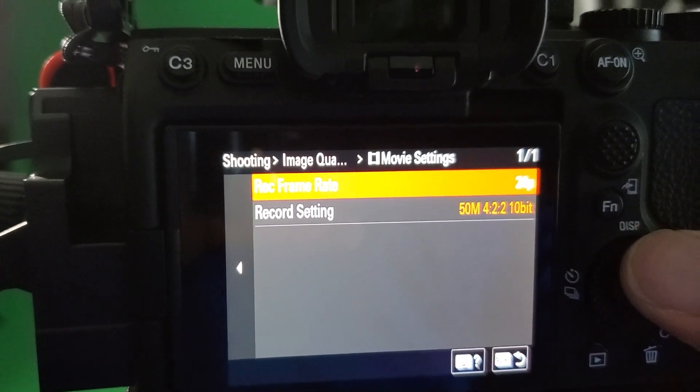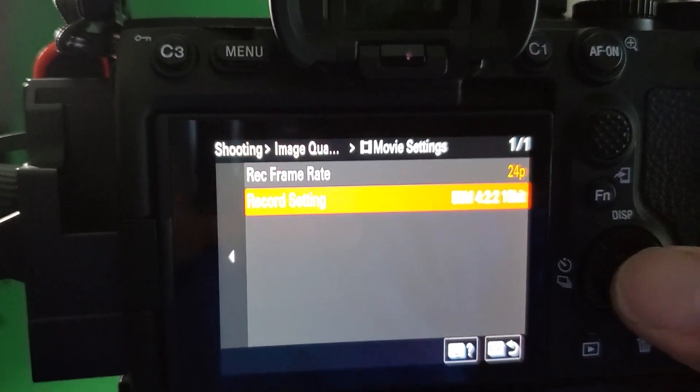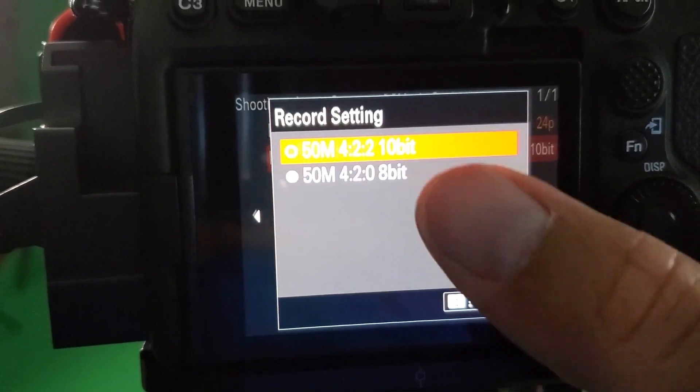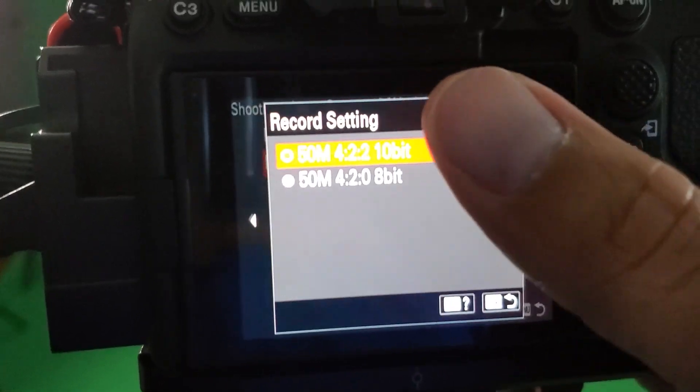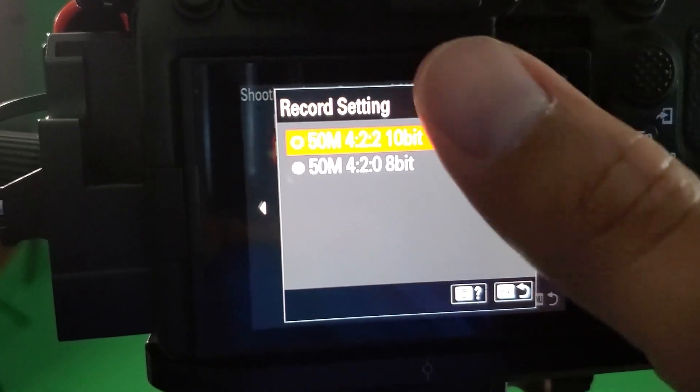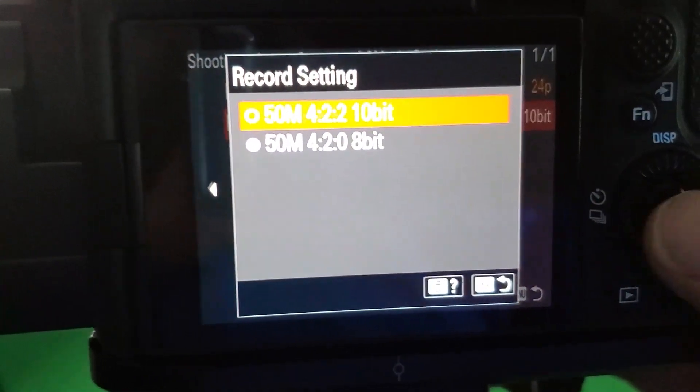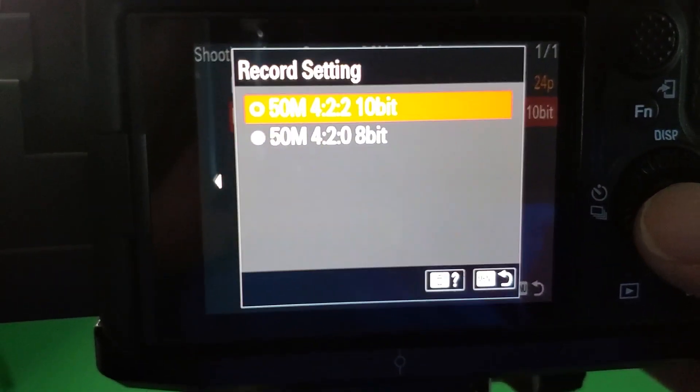So next thing you want to do is look at your record settings and make sure that's 10-bit. I'm sorry 10-bit and the reason is that's a better quality.